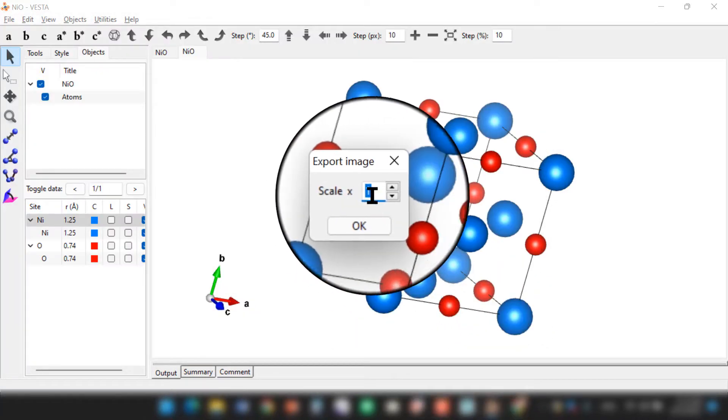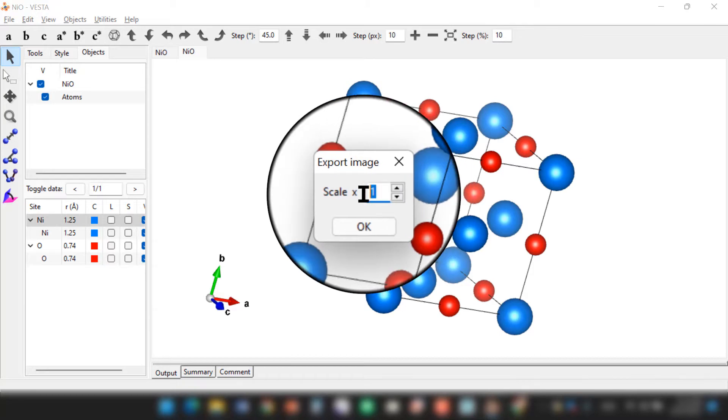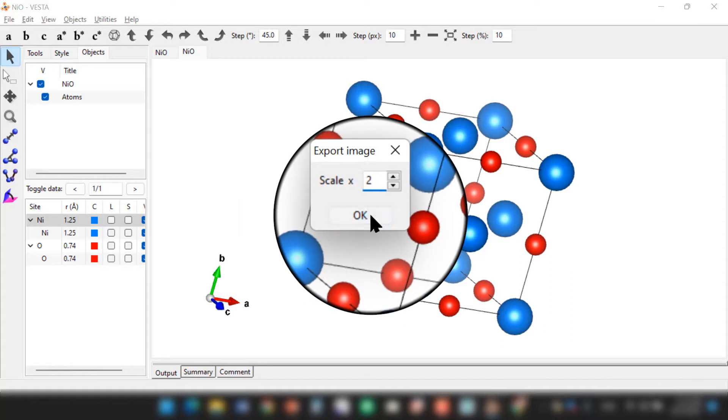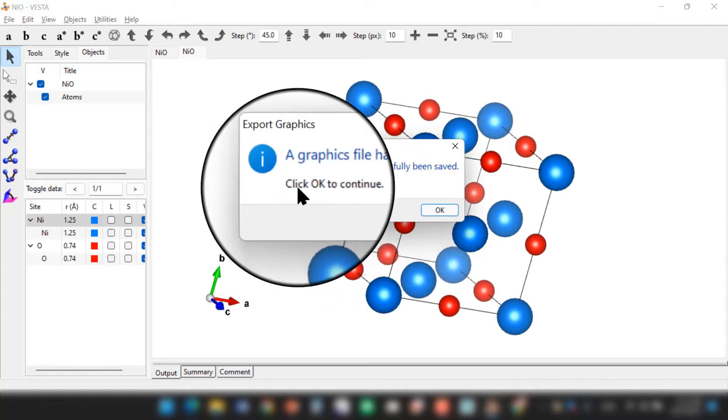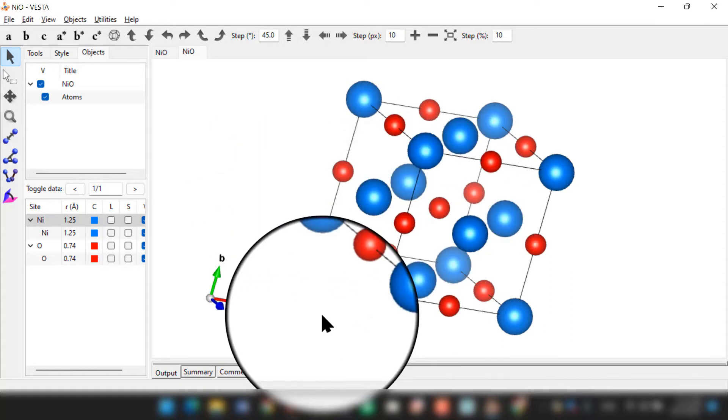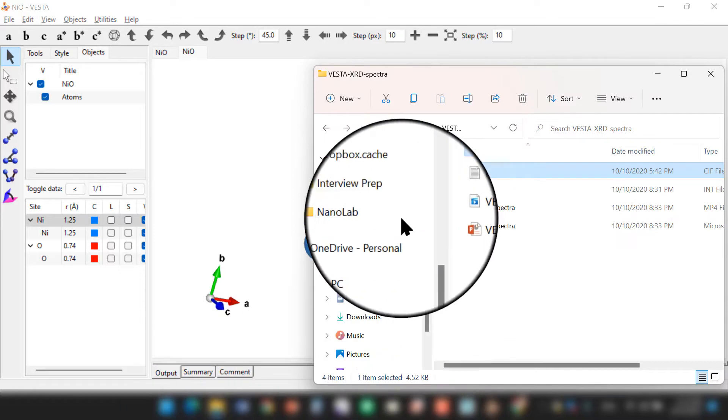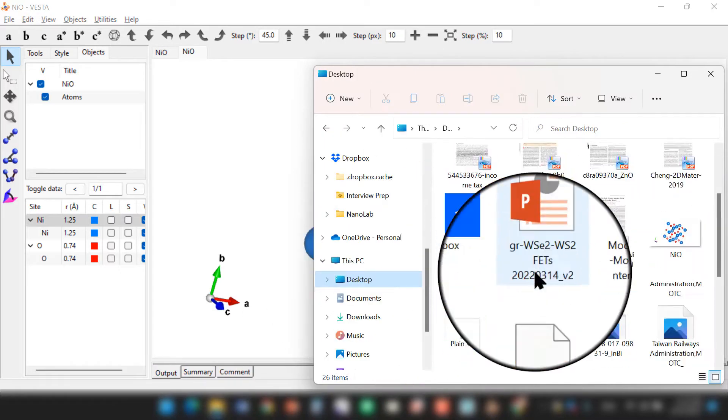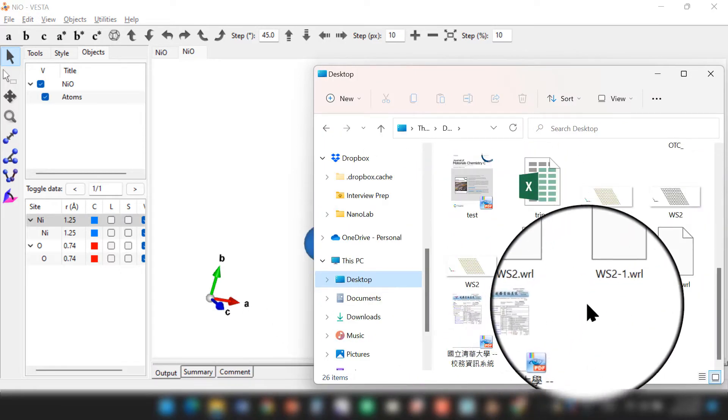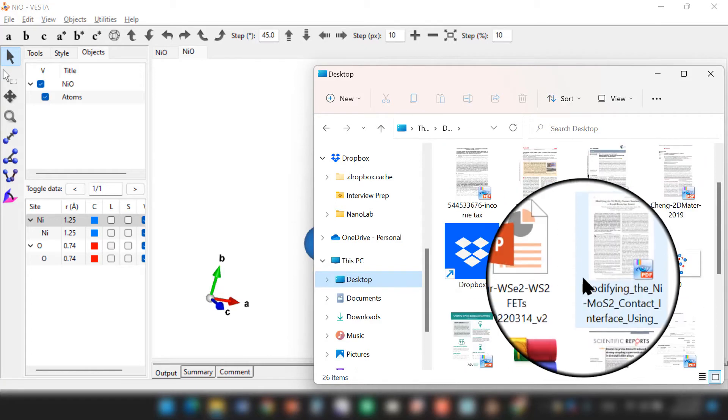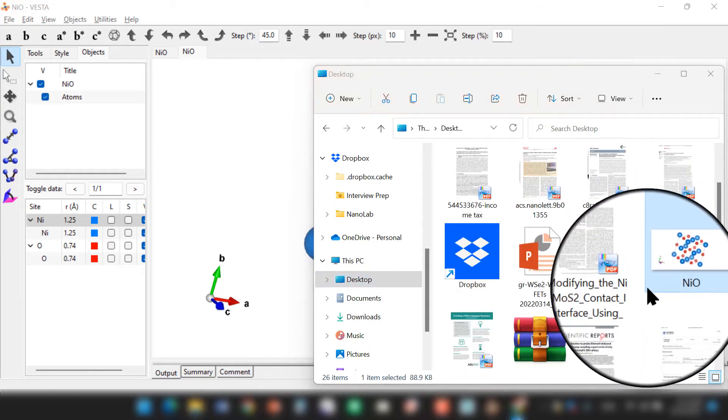Here you can choose the scale. If you use high scale, the size will be bigger but the resolution will be better. I will choose maybe scale of 2 and save it. OK, so click Continue. OK, so our structure has been saved and this is your nickel oxide.